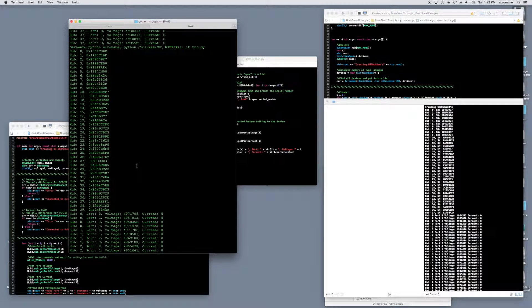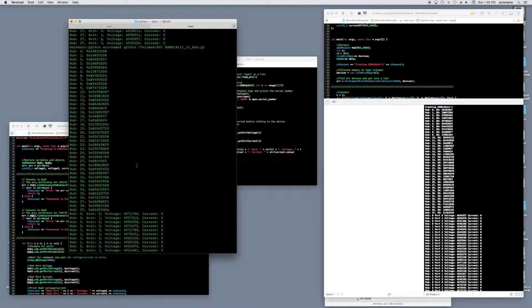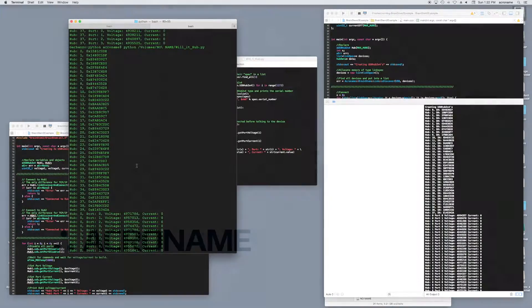I hope this information was helpful. If you would like the source files for these examples, please visit our website, Acroname.com, and navigate to our blog. You will also be able to find a link in the description below.